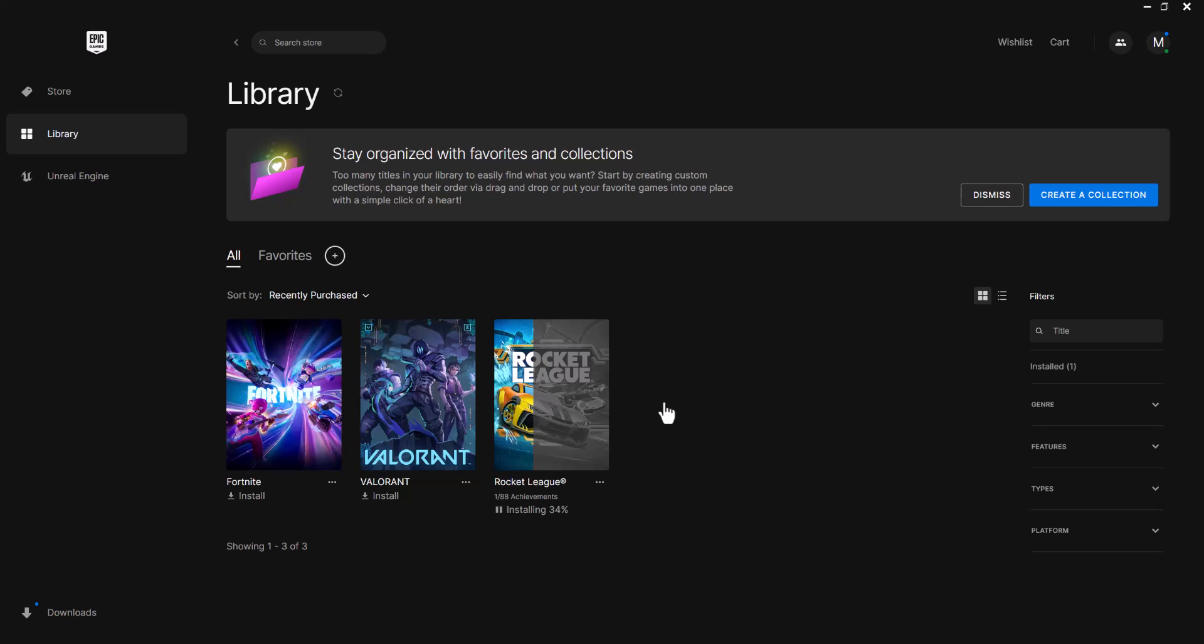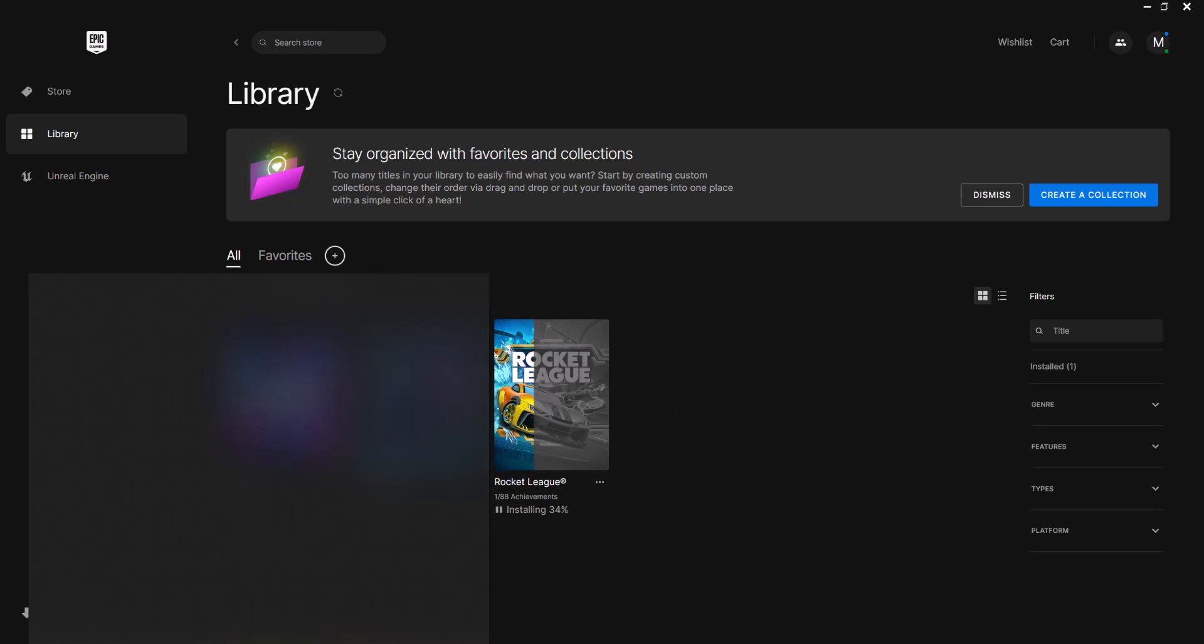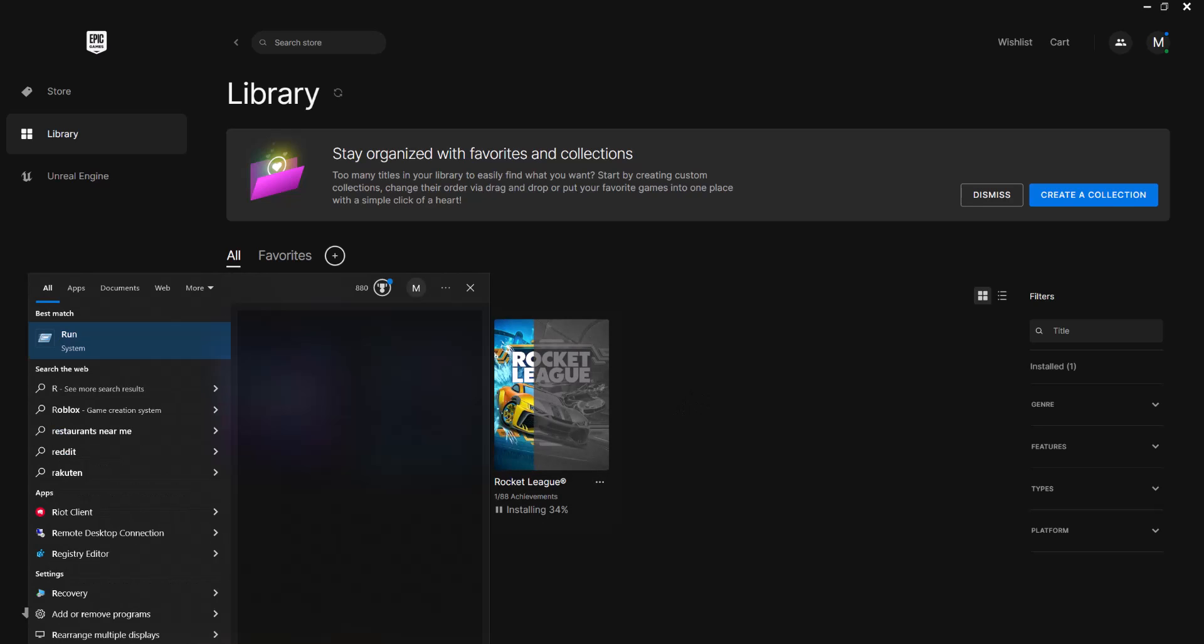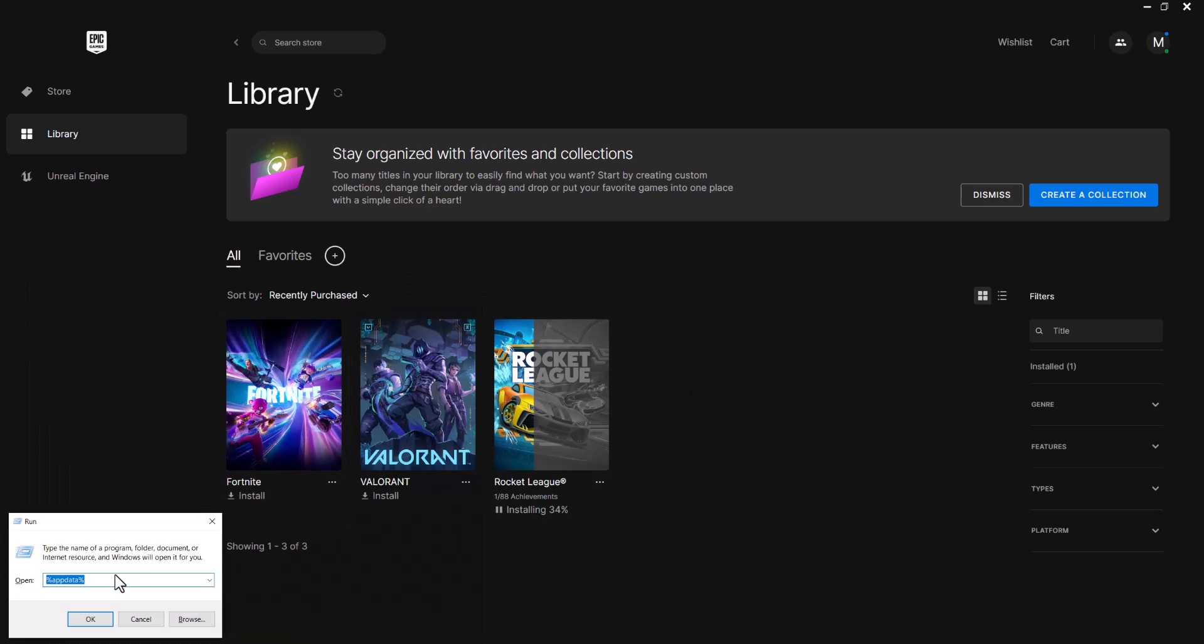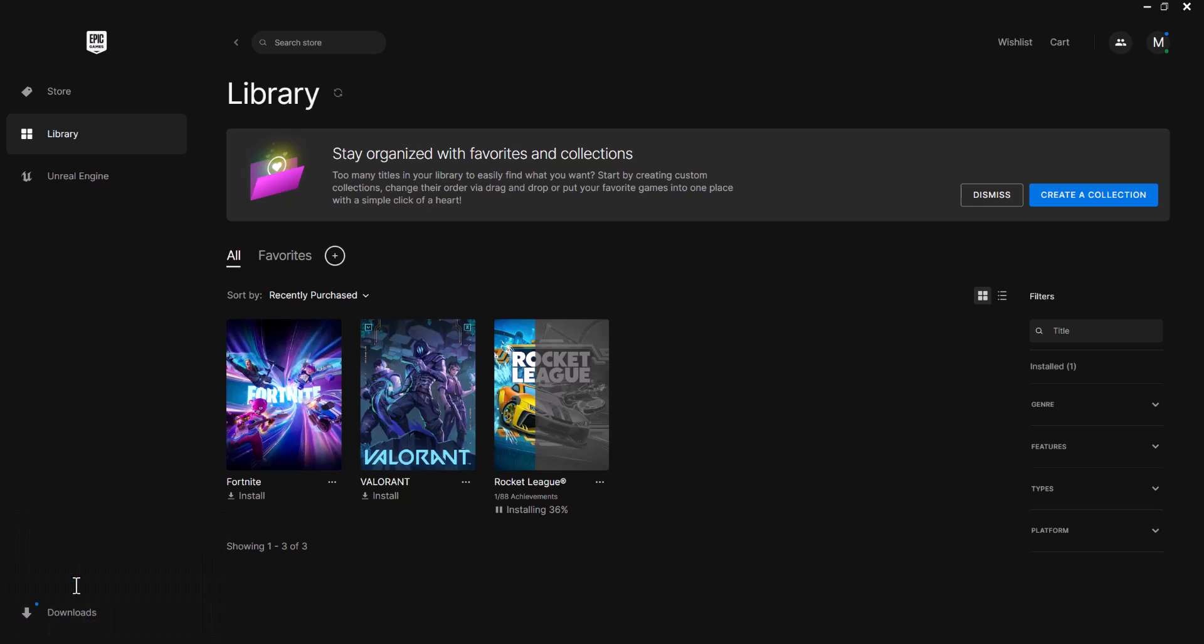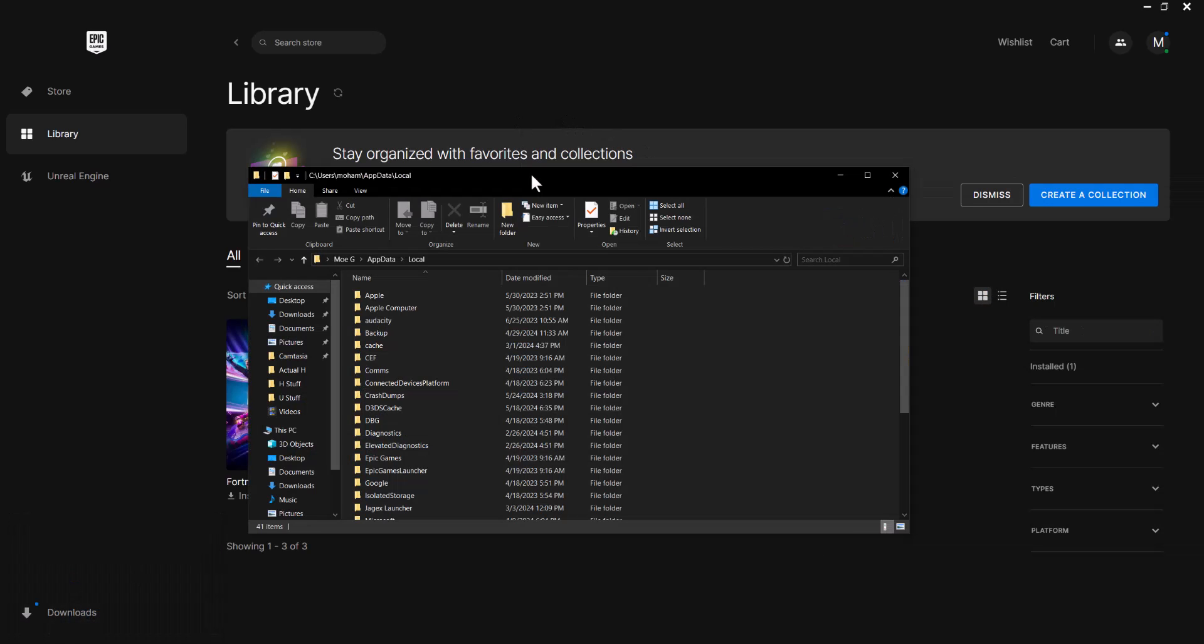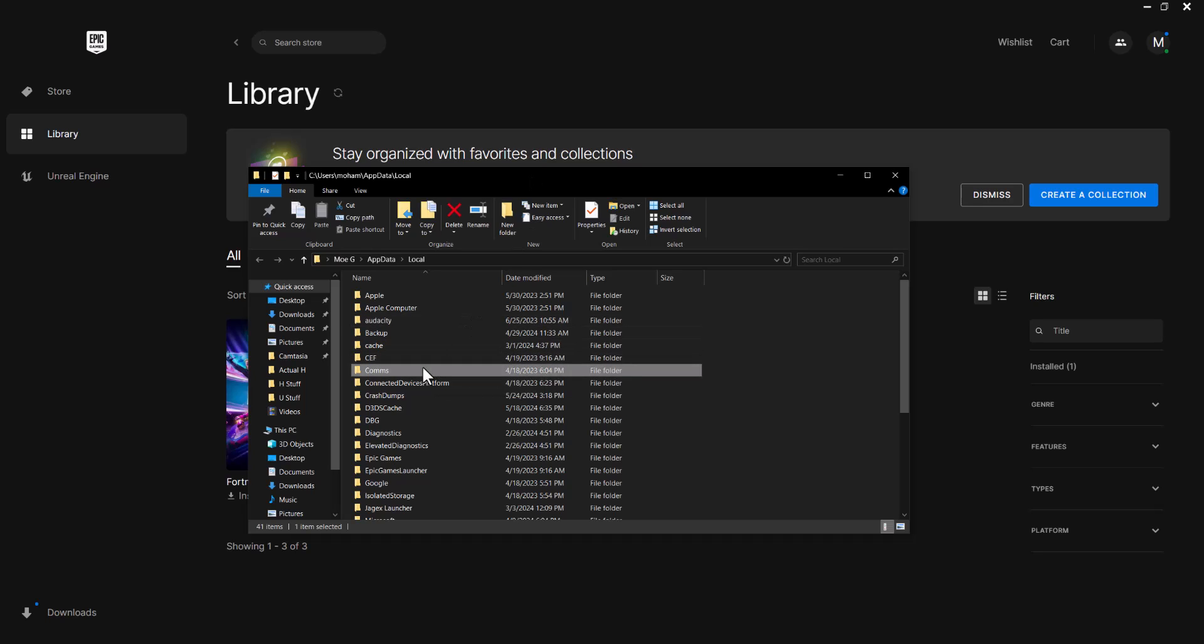The next thing you want to do is go to your search bar and find something called Run. In here you want to write AppData, or you could write local app data. You can write either local AppData or AppData, and this folder should pop up that you see over here.